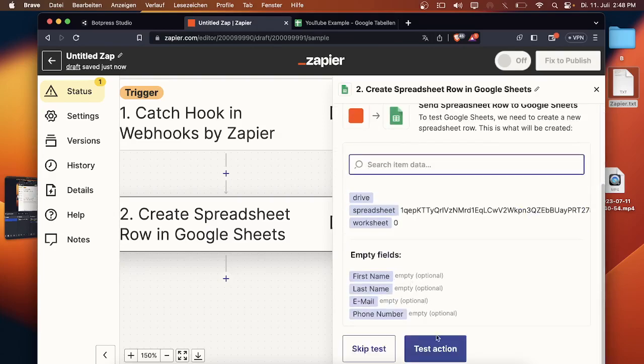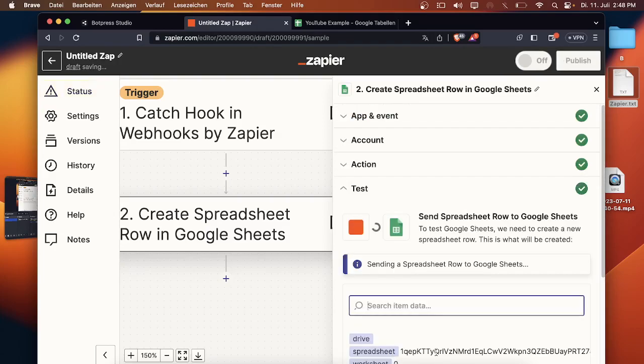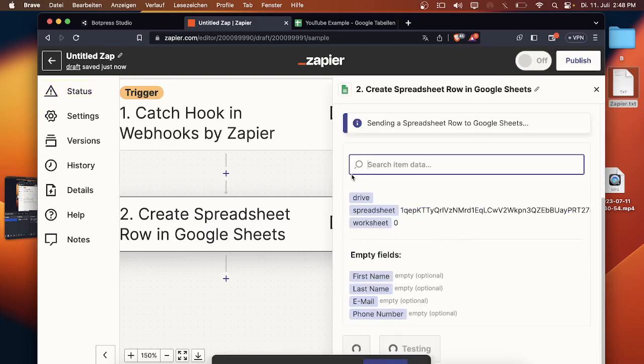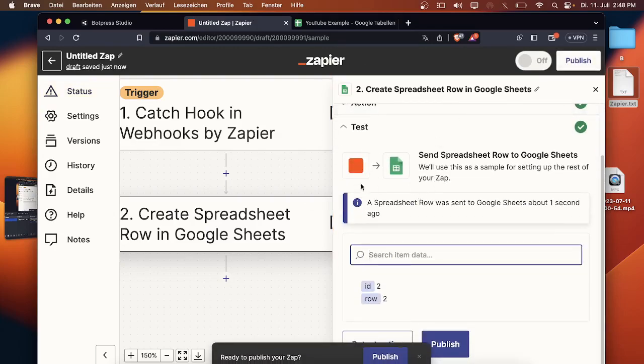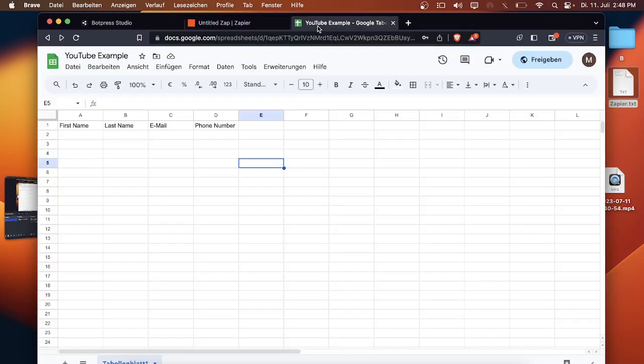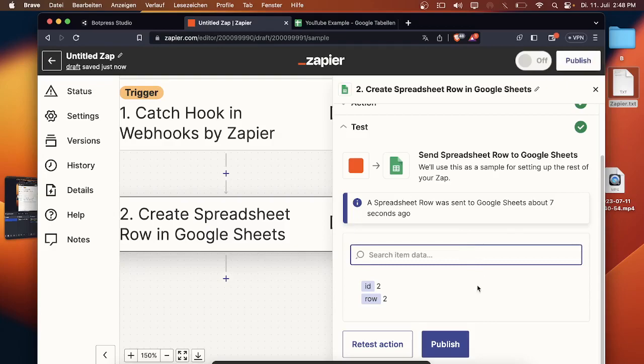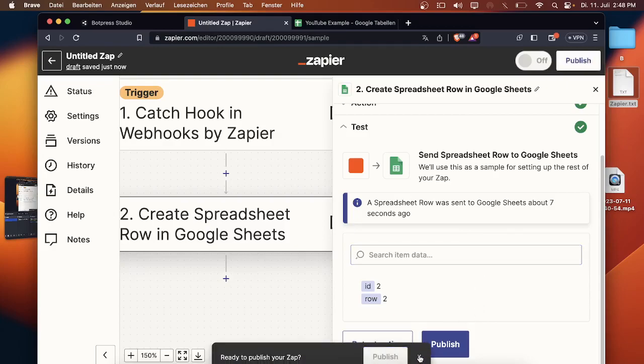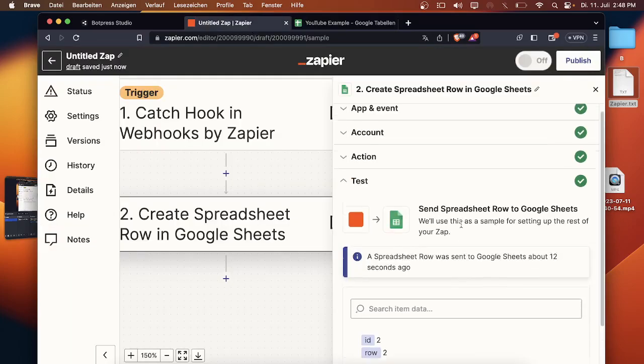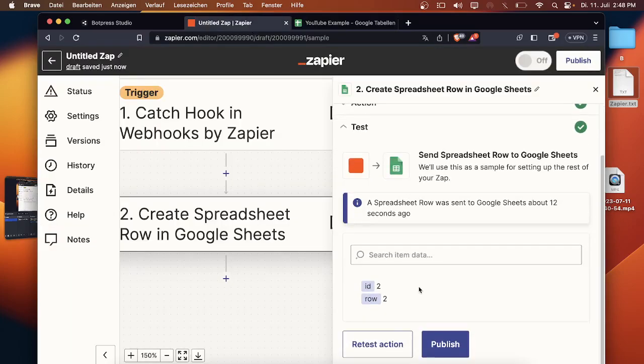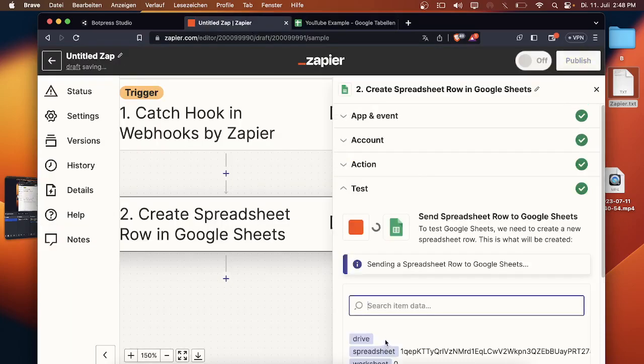And test action. That means that Zapier will give the Google sheet the command and will fill out all the information in the Google sheet. Let's see if it works. Retest.